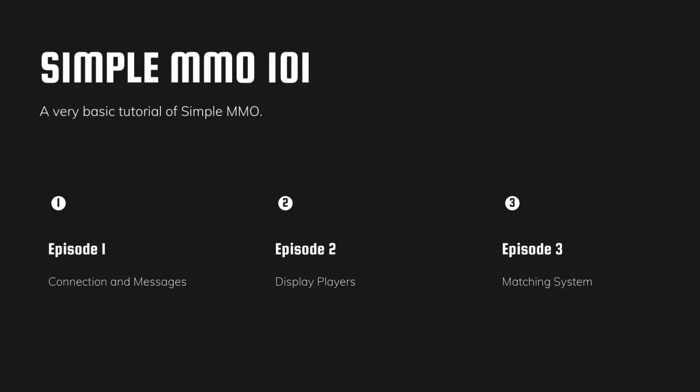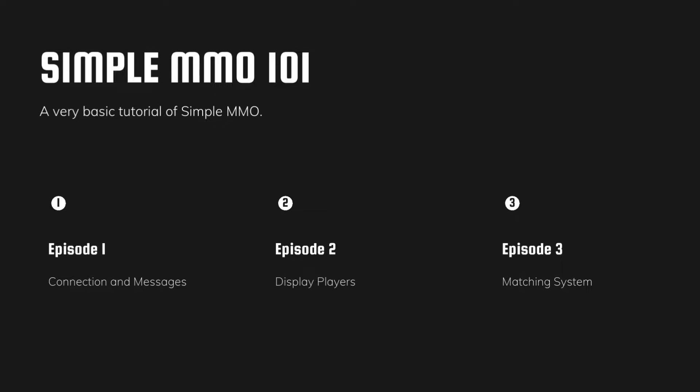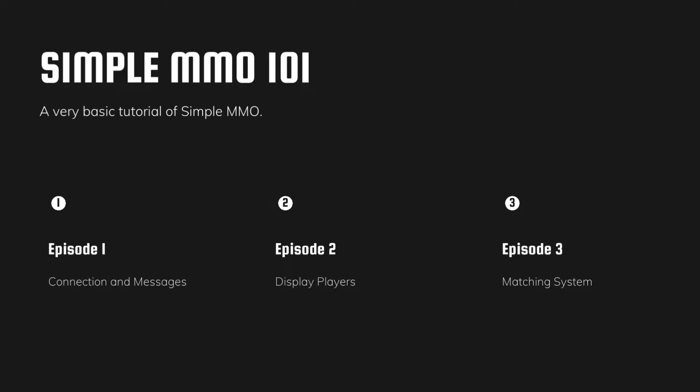Next episode, all players in the game will be displayed. The last episode, we will make the matching system. Subscribe to this channel and don't miss it. And now, here we go.